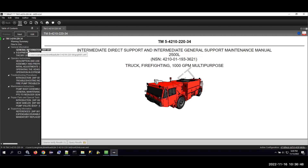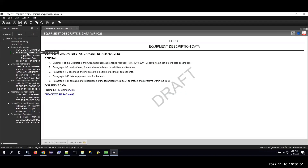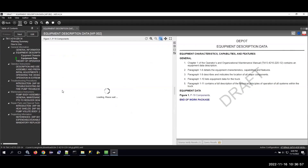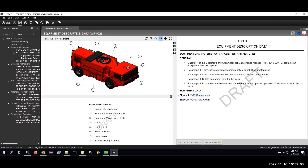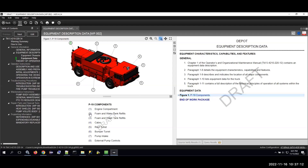If I go into some of these different work packages, you can see here we have the equipment description. If I hover over it, you can see here's a graphic with a legend underneath it. If I select any of the items from the legend, you can see that they're highlighted in the illustration above.